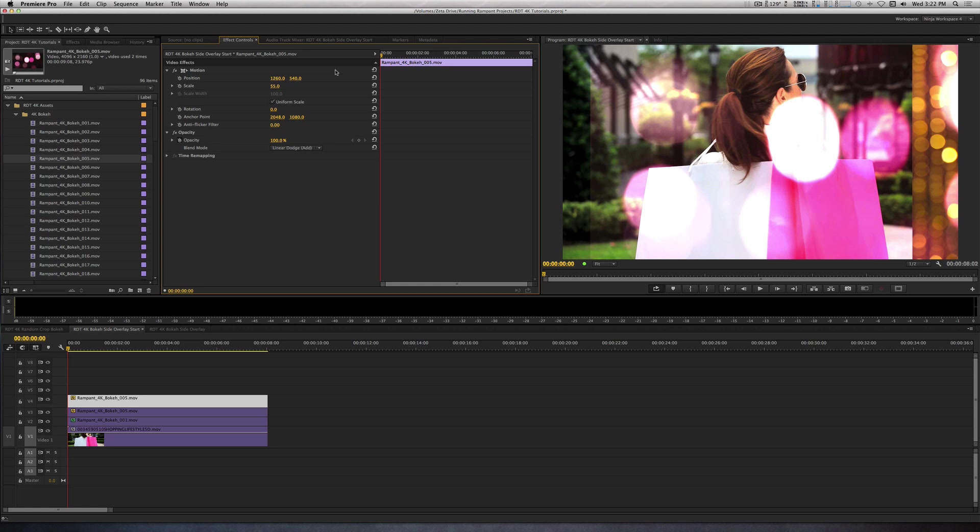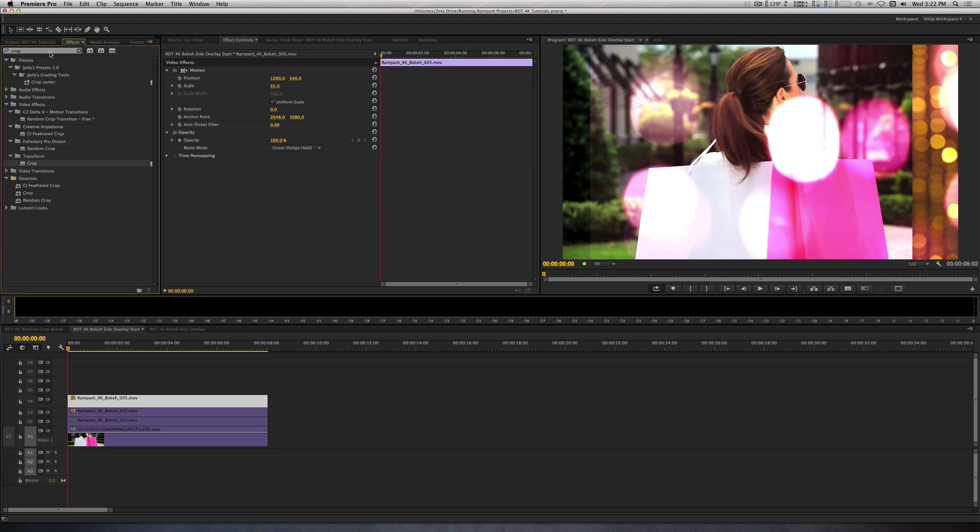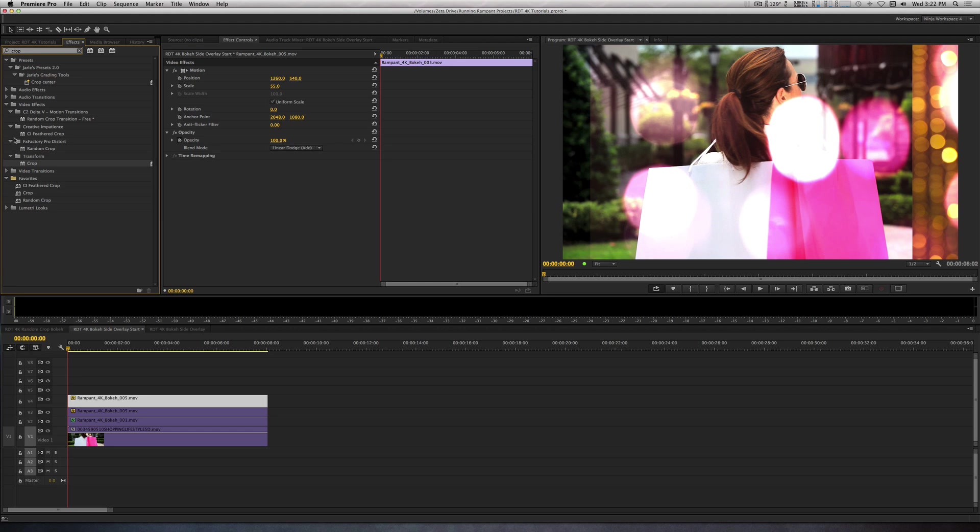On this clip, I'm going to apply the Crop filter and crop to the left. So let's go to the Effects Browser, type in Crop once again, and apply the Crop filter on this clip. Let's trim it down on the left side, 70%.